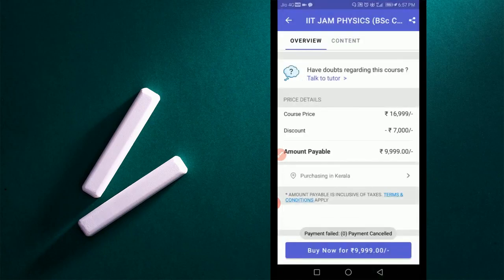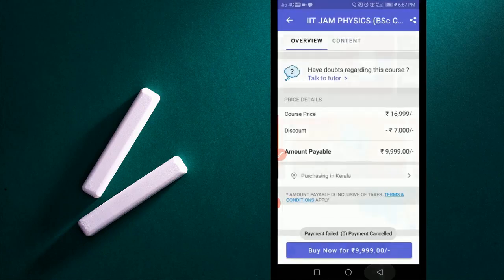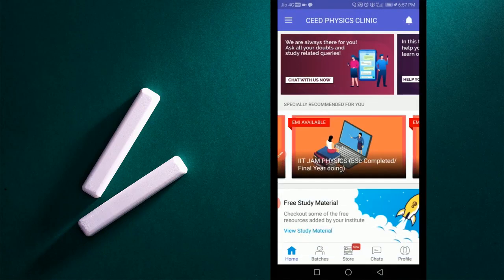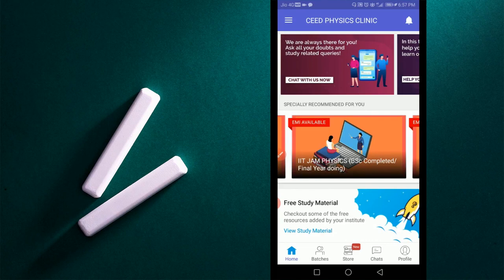After the completion of payment process, come back to the app home page and click on batches.